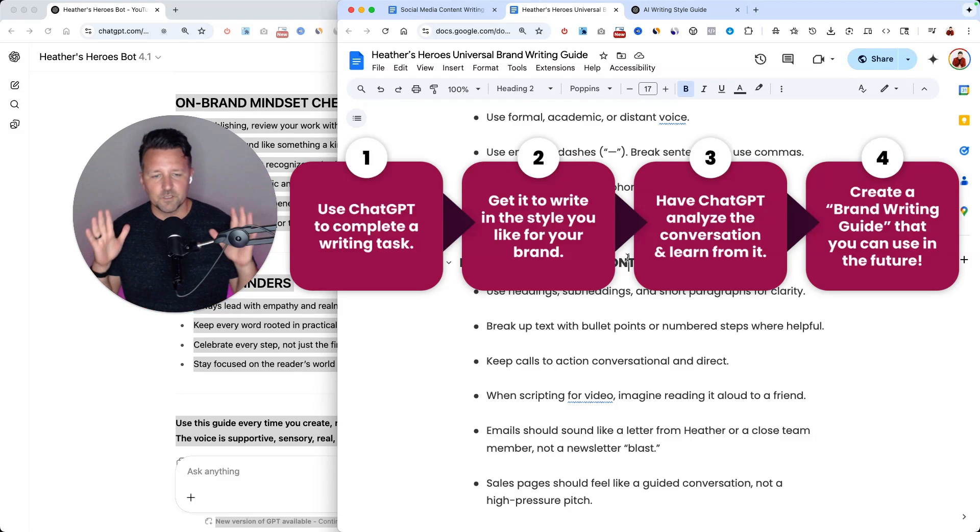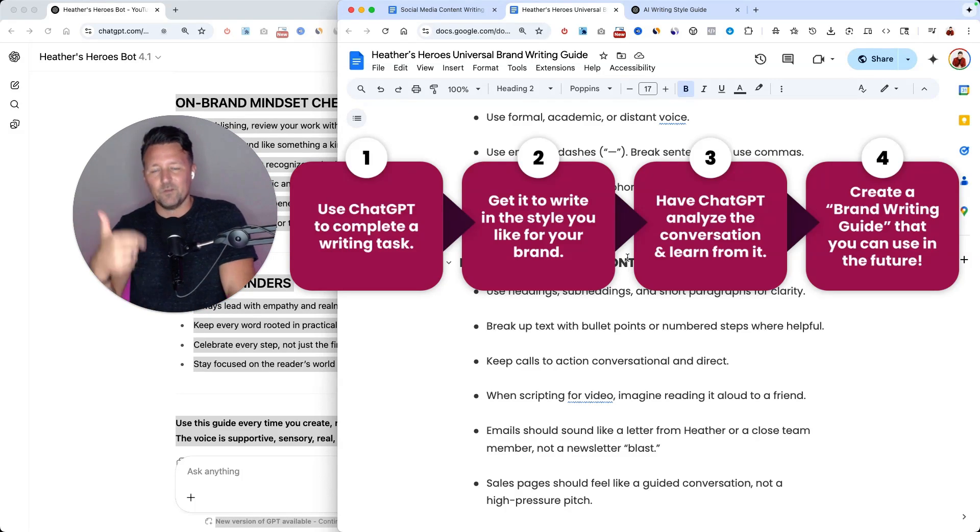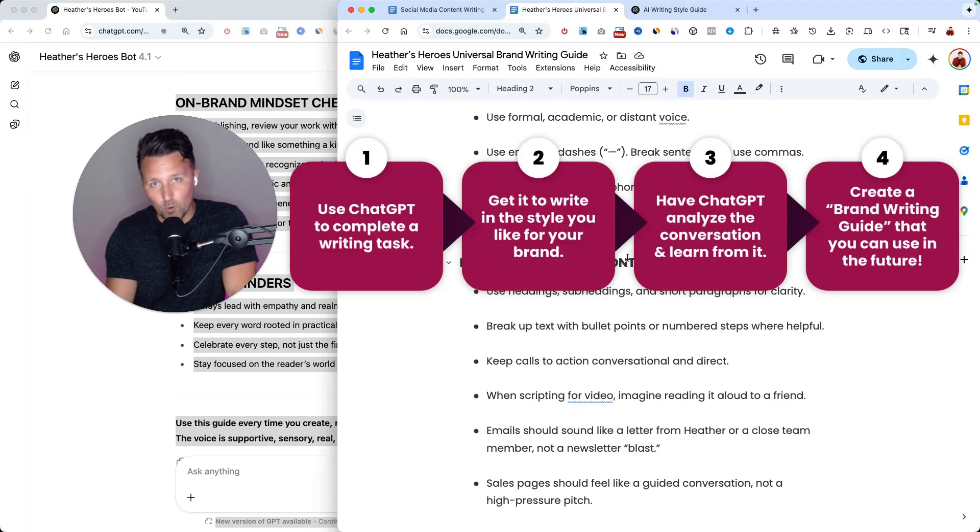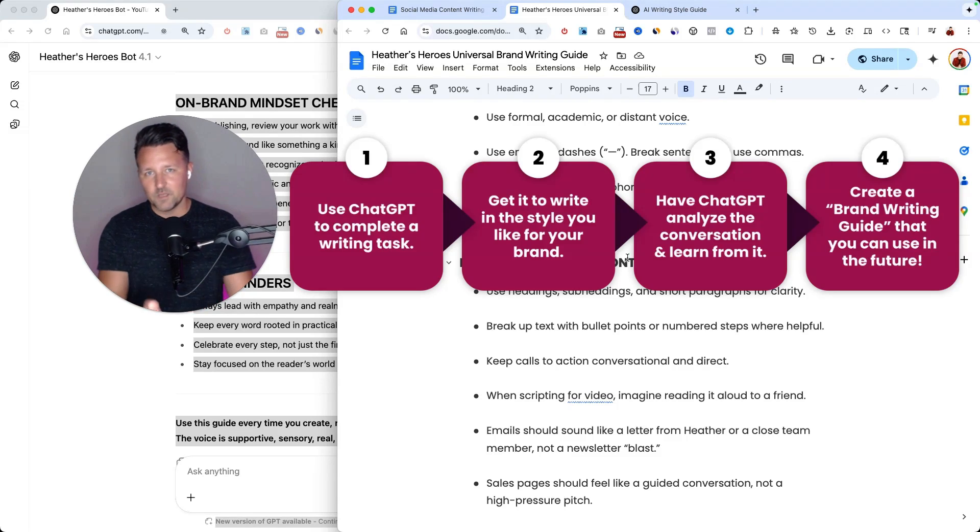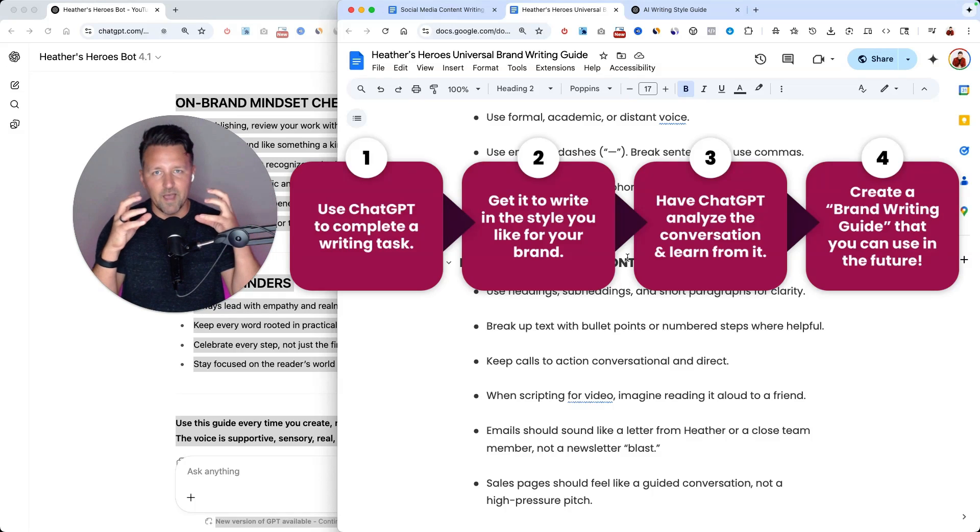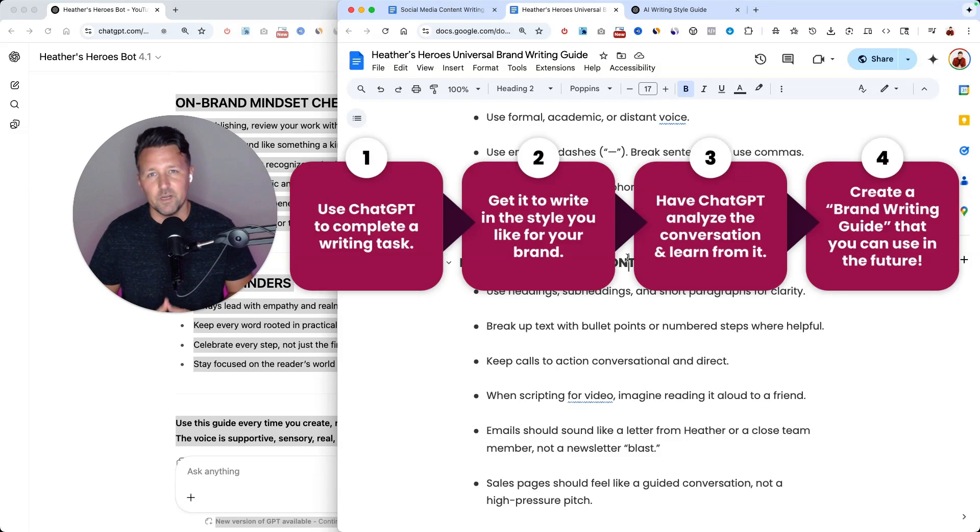So this is a really fast and easy way to train AI on your brand without having to do more work. If you've already had conversations in the past that got you the results that you want, this process can help you solidify that and now get your AI tools to be trained in your brand voice.